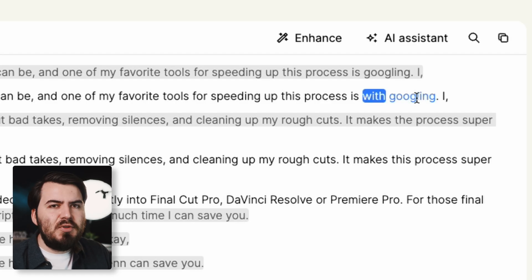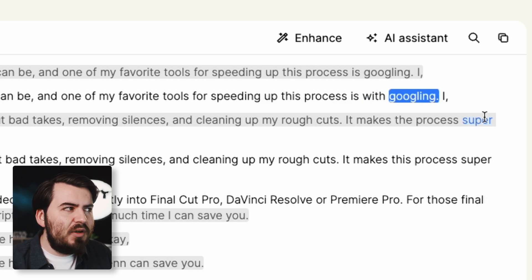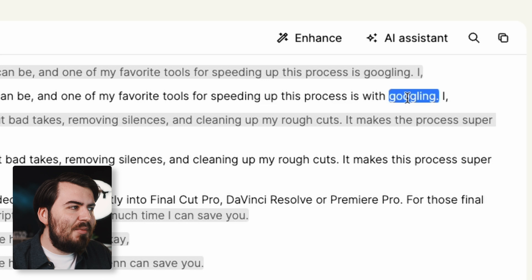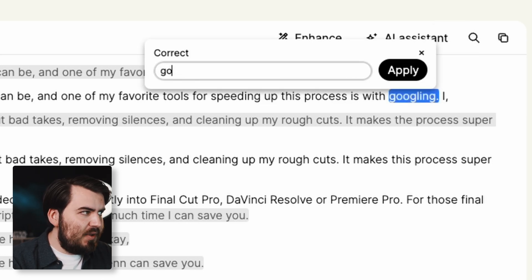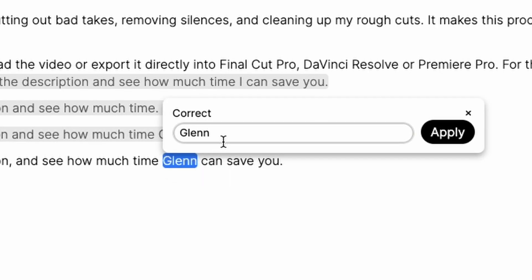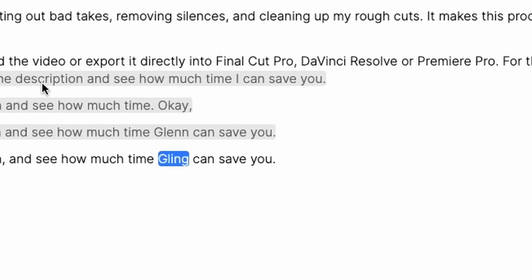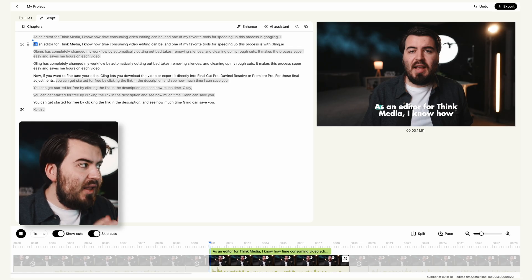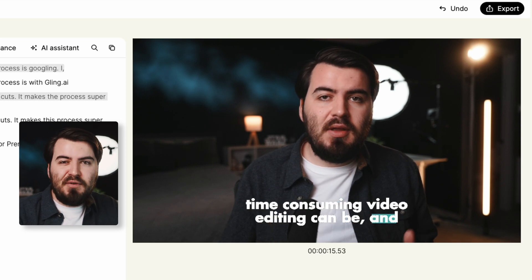One quick note when using captions in Gling: sometimes you'll get a misspelled word. For instance, it says "Googling" when I said "Gling." To fix this, just double-click on the word, click Correct, type in Gling, click Apply, and that will fix the misspelling. I'll go through and apply this for every instance it says Gling to make sure it's spelled properly. And once that's adjusted, click play on our video — and as you can see, we've got some great looking captions in just a matter of a few seconds.